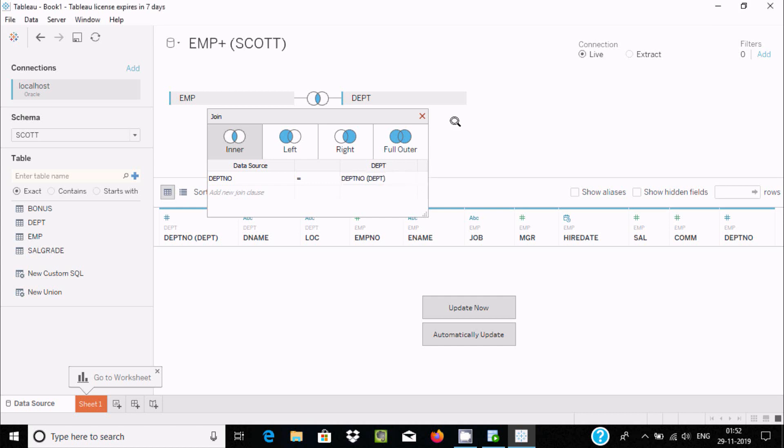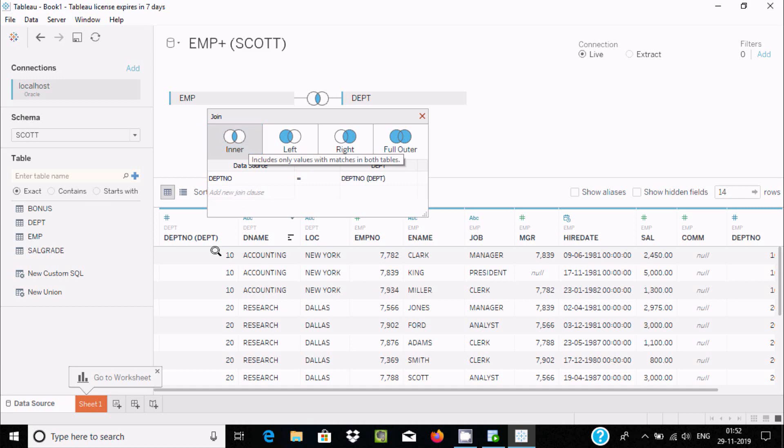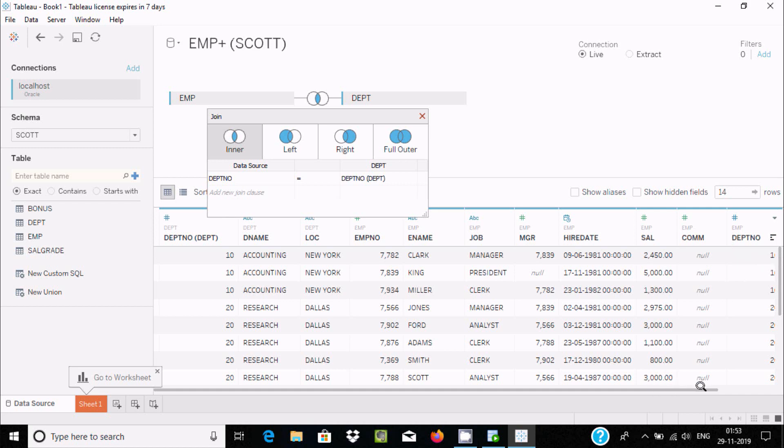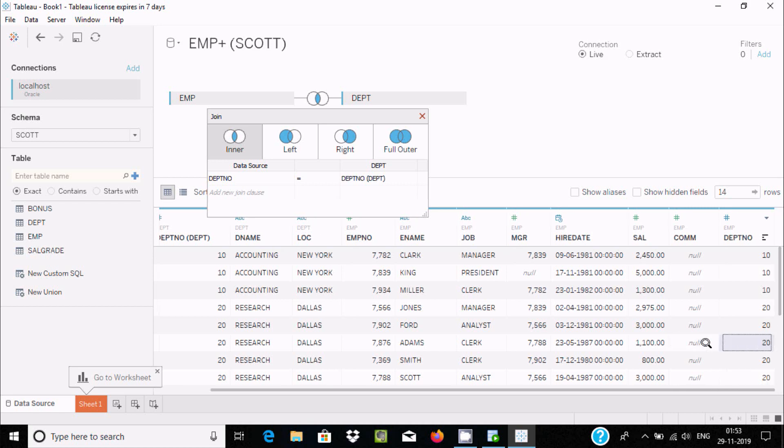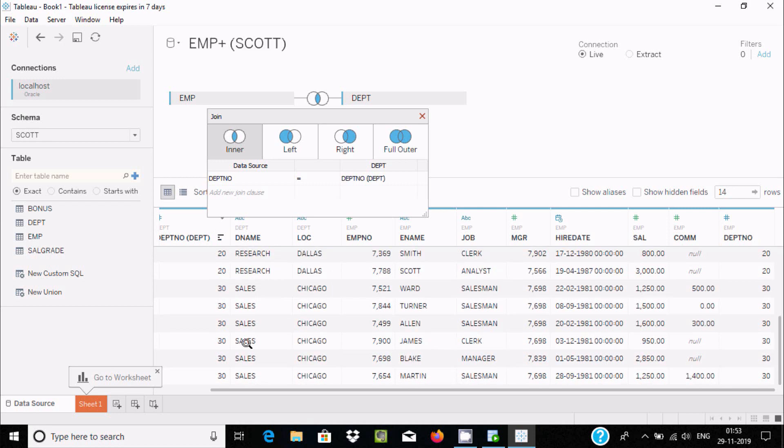Now click on update now. With inner join, it only returns matching records between two tables. DEPTNO 10 from both tables. If you move a little bit, you can see DEPTNO 10. Both are matching. DEPTNO from EMP and DEPTNO from DEPT table. It returns all matching records.